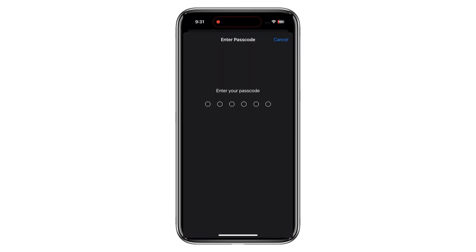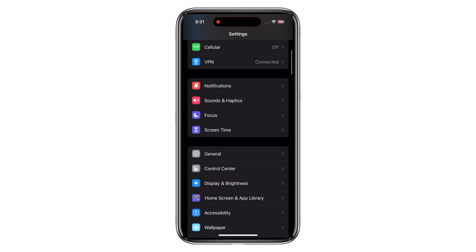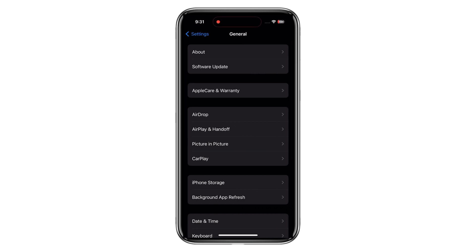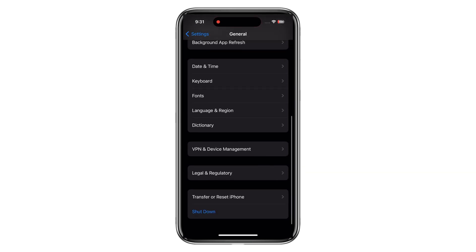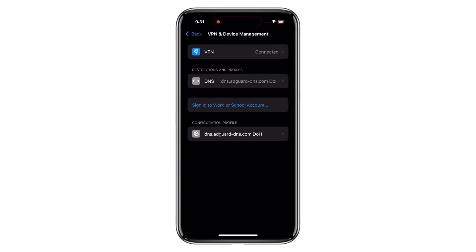Step 7. Now close the Settings tab and again access VPN and Device Management tab and activate the AdGuard profile by clicking on it.